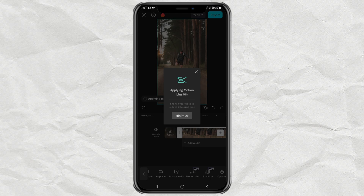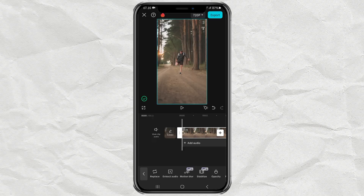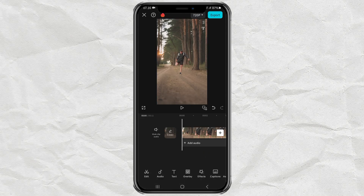Wait for the process to take a few seconds, and you're done. Here are the results.